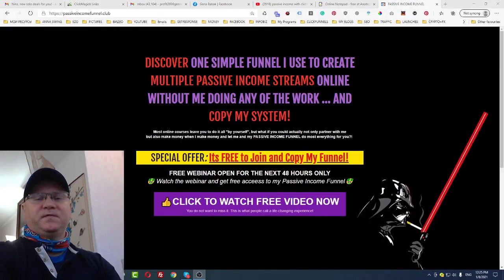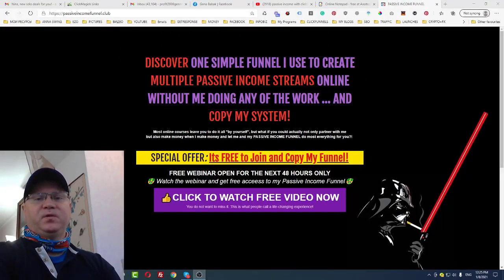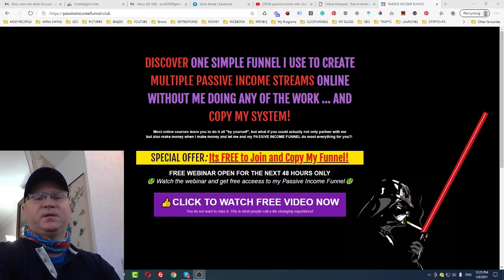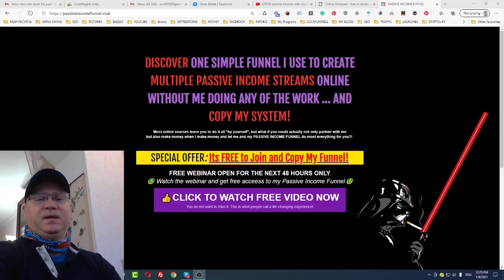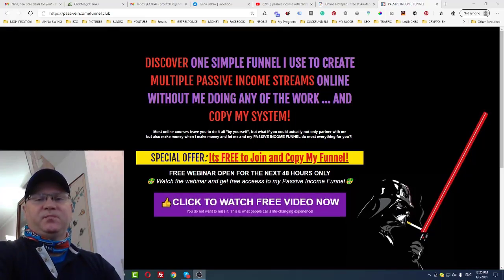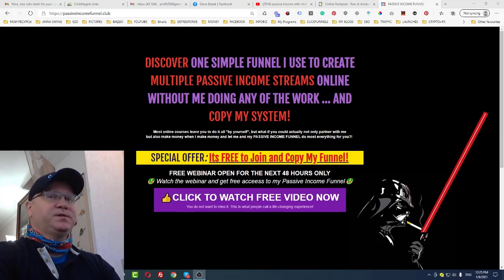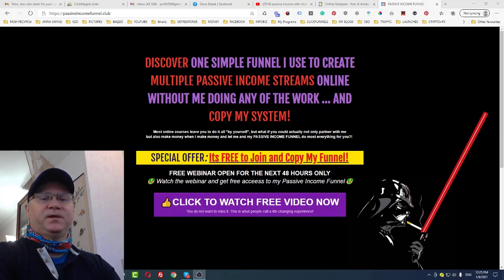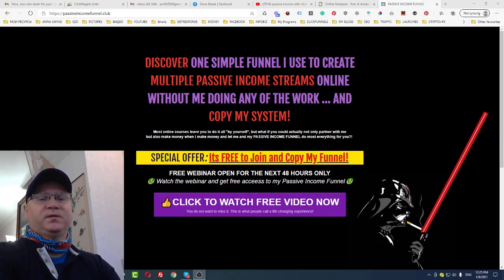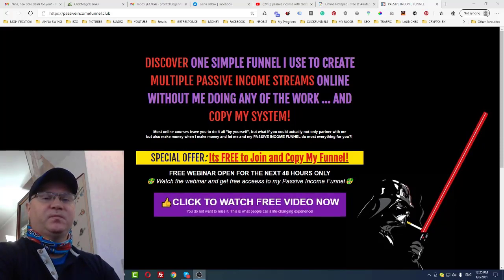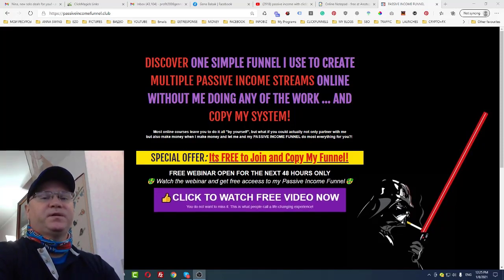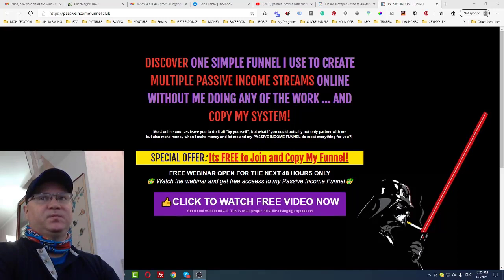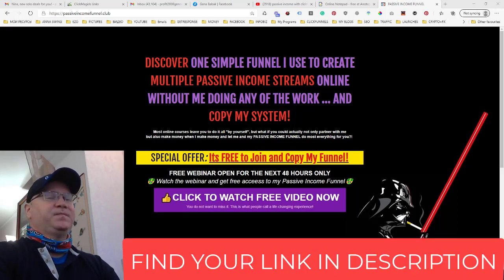How to make money with the ClickFunnels affiliate program and passive income funnel. Hi guys, my name is Gina Babak, and in this video I will share my strategy and my passive income funnel to help you start making money online — not only with the ClickFunnels affiliate program, but also you'll get access to three more passive income programs.